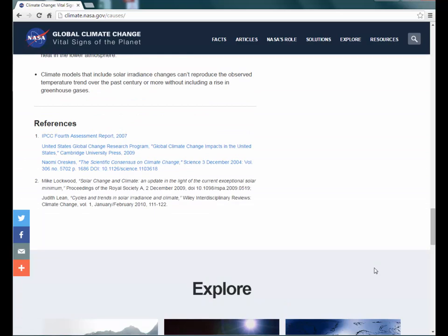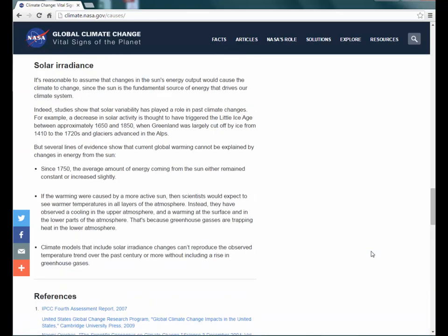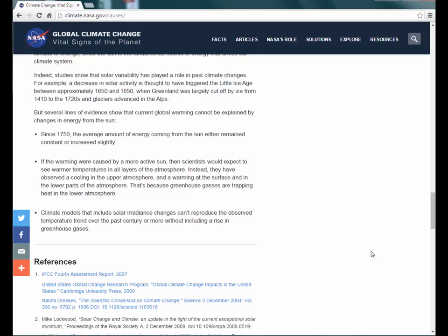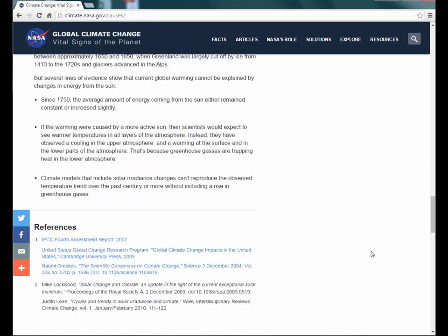This would be a good site to use. The information is simple to understand, but if more technical information was needed, then the reference list would provide this. If ever in doubt over the suitability of a website, please contact us.